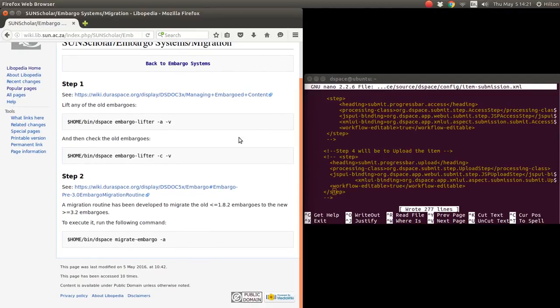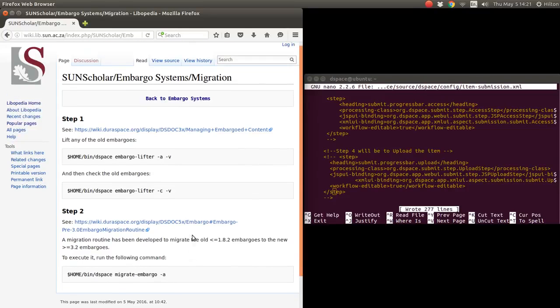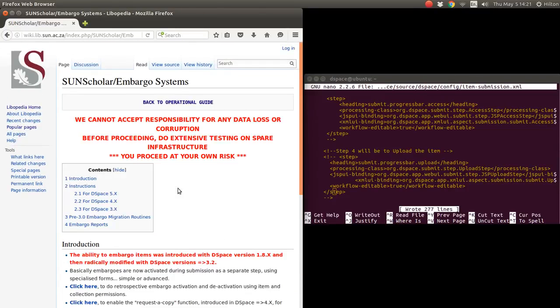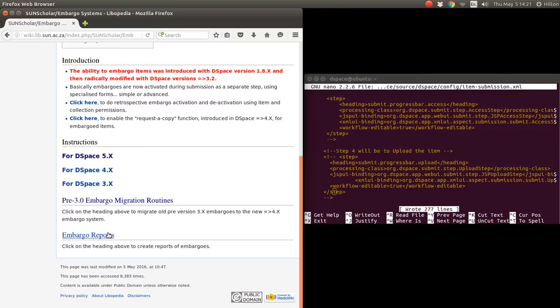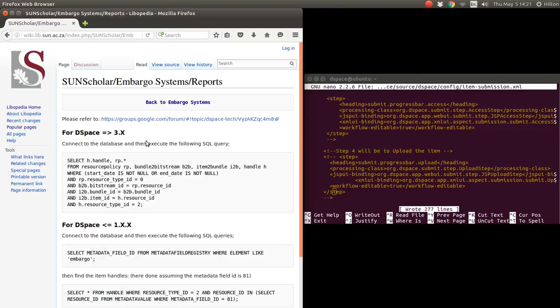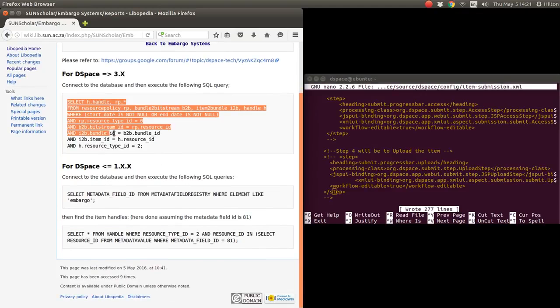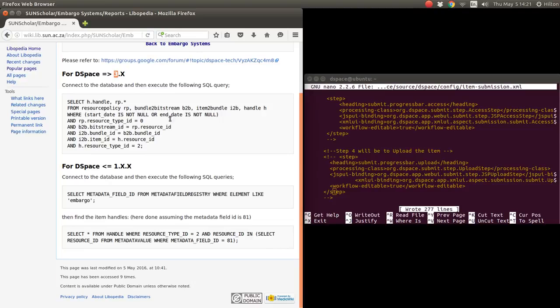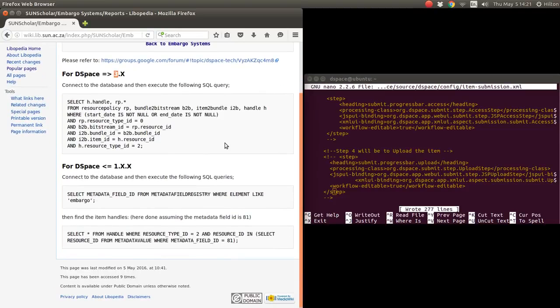For those who have old systems and are thinking of moving to 5.5, I've added a page for how to first check and lift the old embargoes and then run the embargo migration routine. To be sure that everything is working correctly, I suggest that you try with these embargo reports and extract the embargo report. This code might be outdated because now we have DSpace 5.x not 3.x. If anybody out there has an updated SQL query for that, that would be great, and I will add it to the wiki if they send it to me.